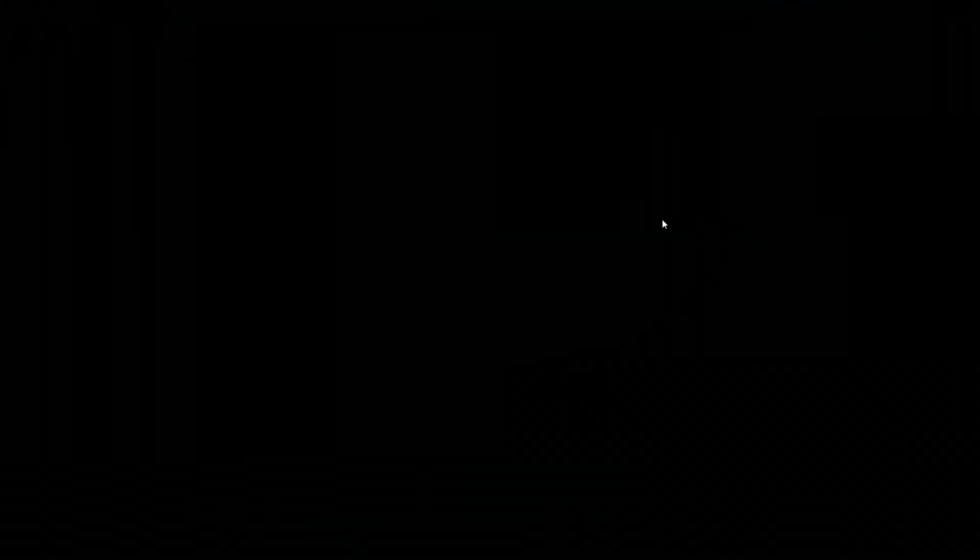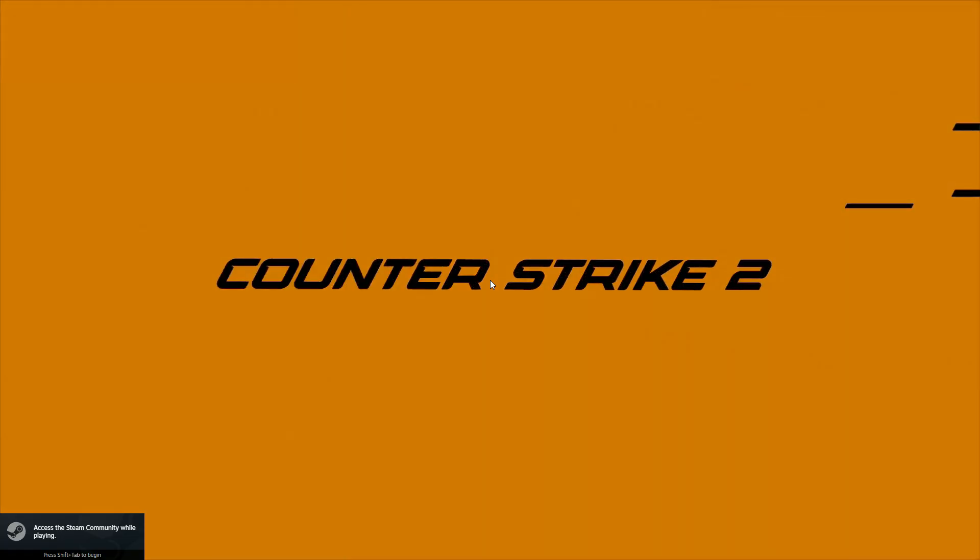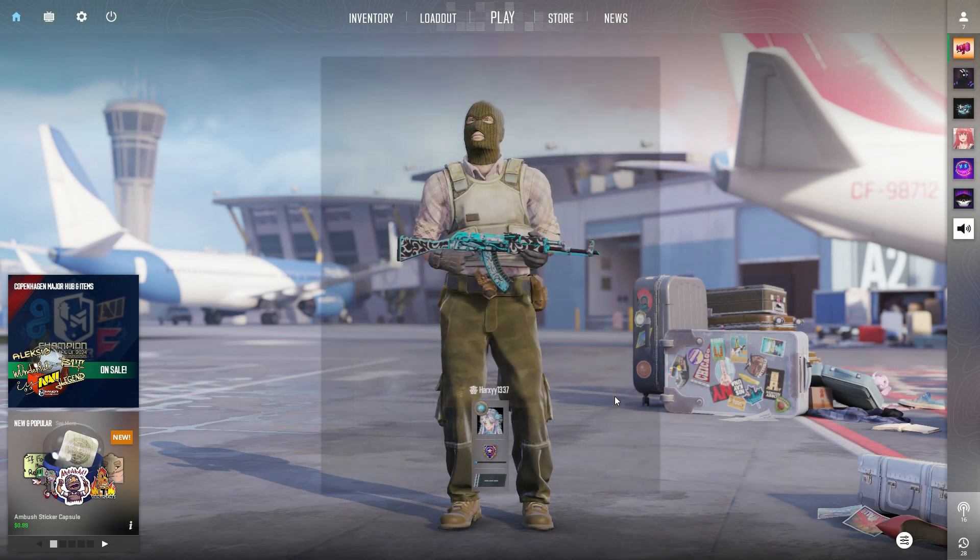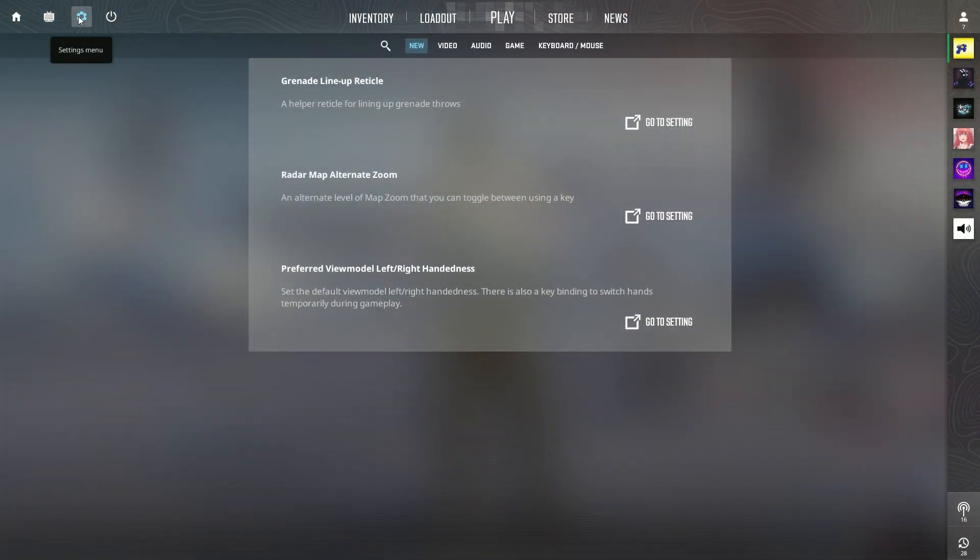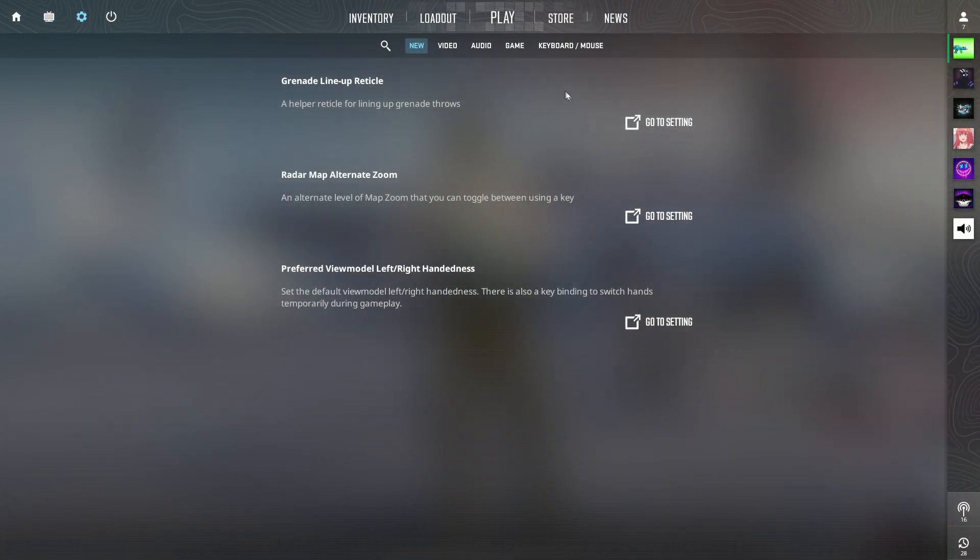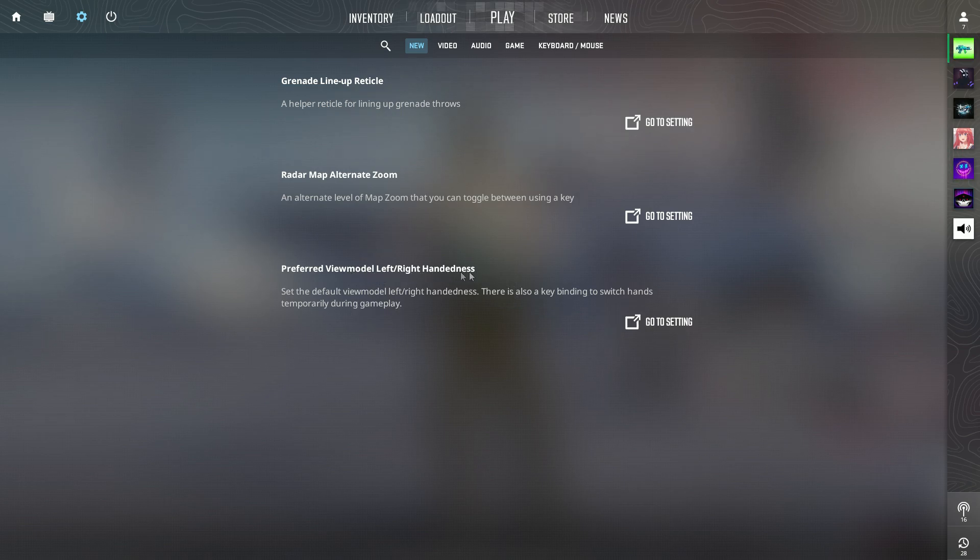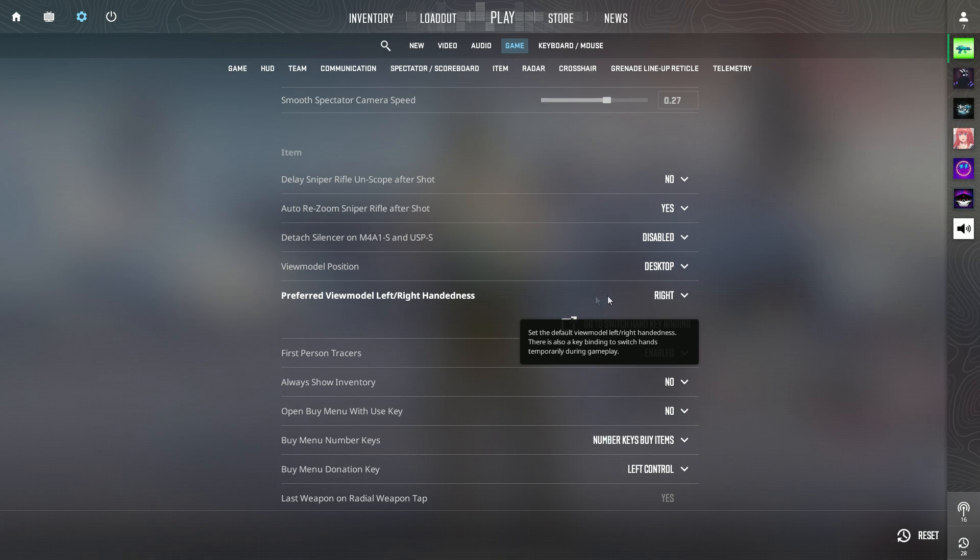You're going to go into the settings menu, click on preferred view model left-right handedness, click on go to setting, and then here we have the preferred model.